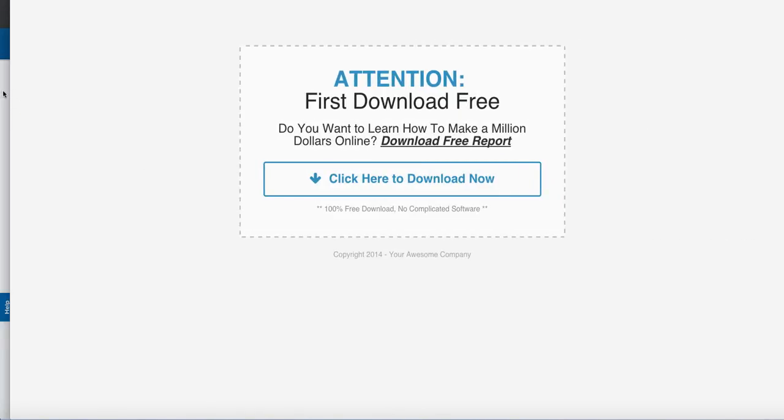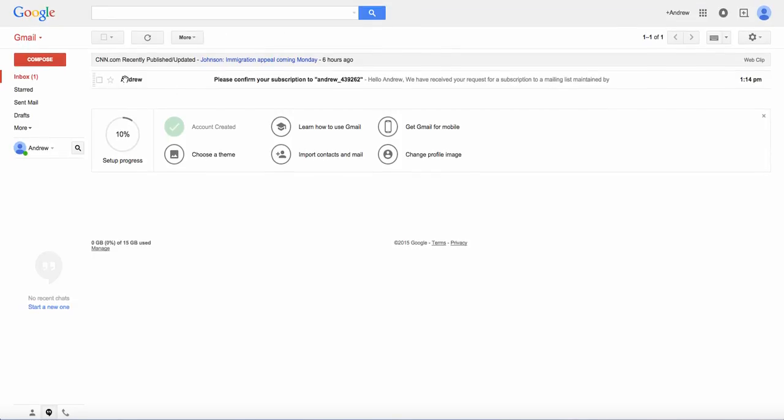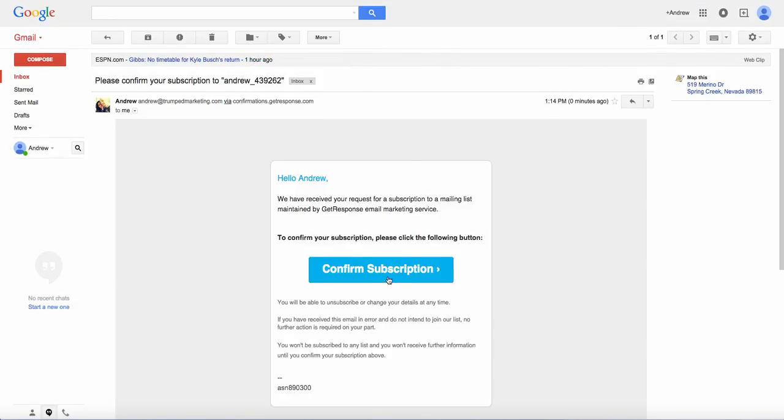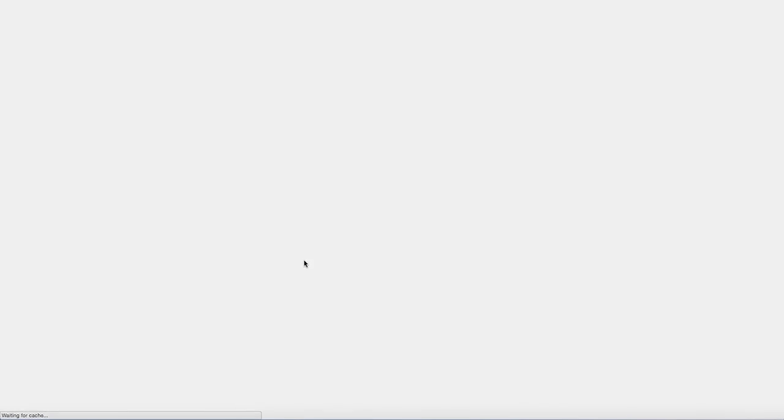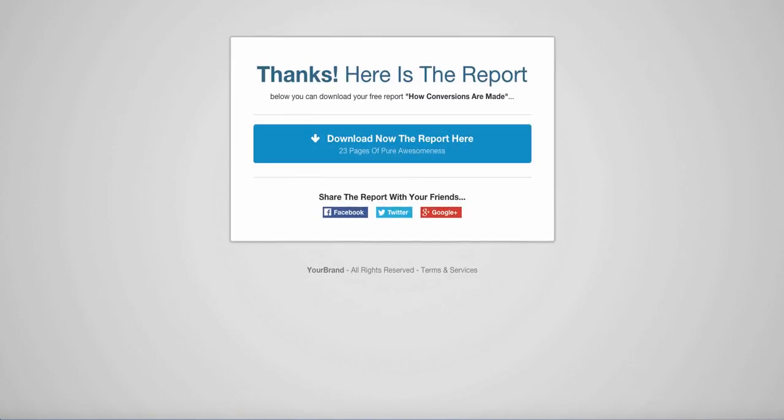Looks like it took me to my thank you page. Next thing I need to do is double check my email. So here's my inbox. Here's my confirmation email from GetResponse. Go ahead and click to confirm. It took me right back over to my thank you page. No problem.